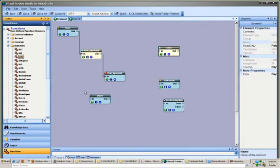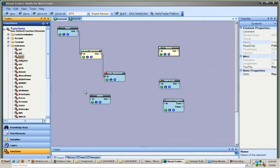This concludes using the VTS Toolbox training video. Thank you for watching and please see my other training videos for more information on using the Visual Traders Studio for MetaTrader.